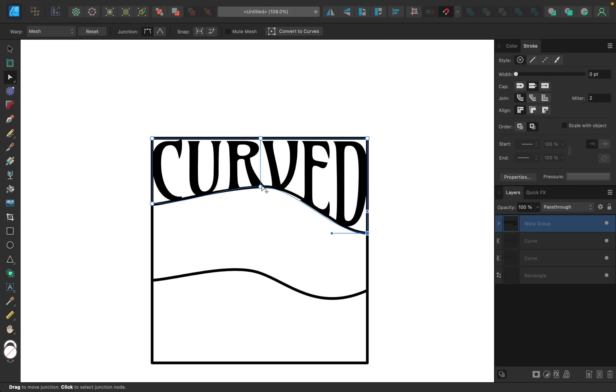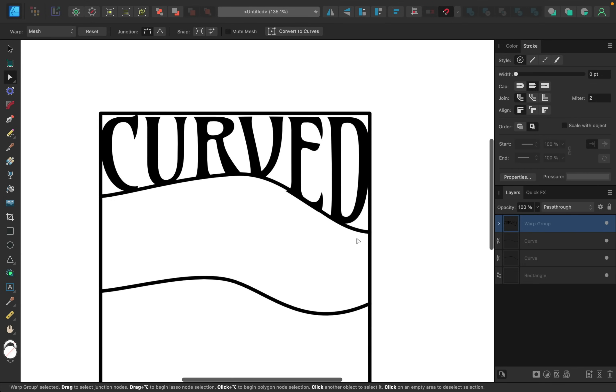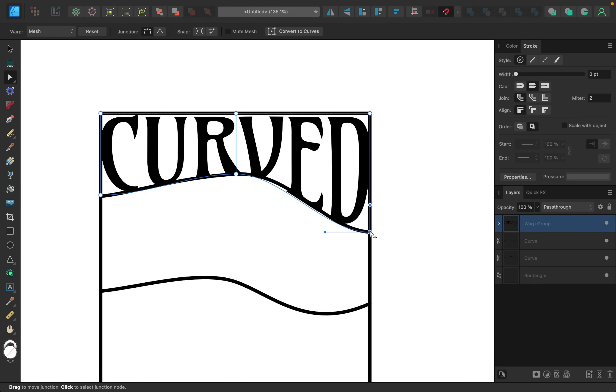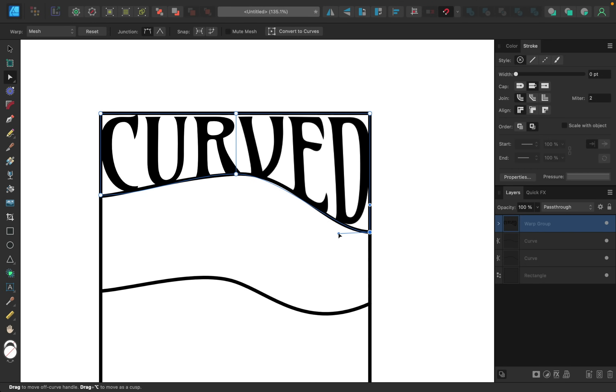And you can see this already looks pretty good. It's curving right along with the line, but we can refine this even more by clicking on each point and then moving them to adjust them. So I'll move this one in a little bit.